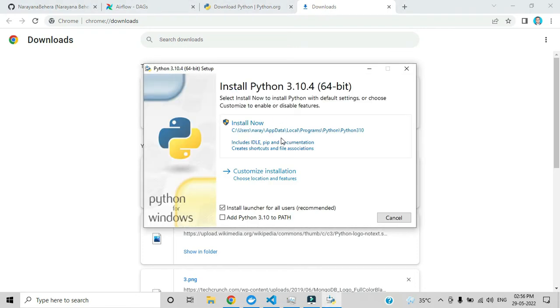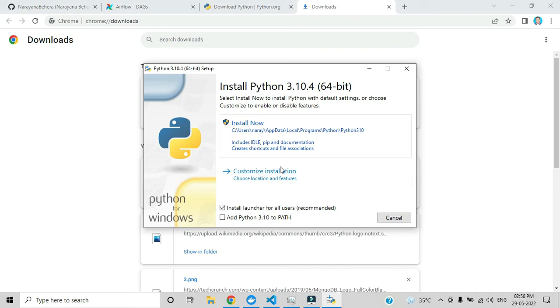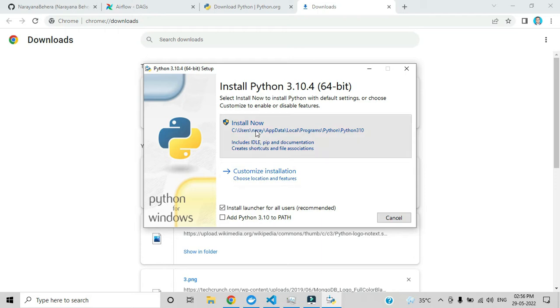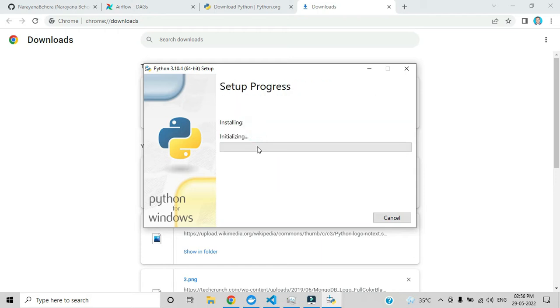Here you can see it pops up two options. One is install now, which is the recommended option, and the second one if you want to install this application in a different path. Let me go through the recommended option. Here you can see there are two options, yes or no. You have to click yes, then it starts installing the application.